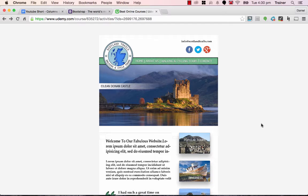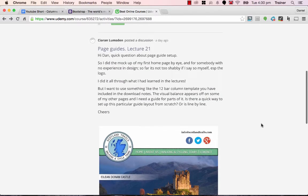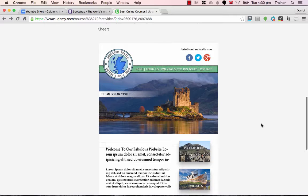One of my students from one of the online courses, Kieran, has asked — he's got a page that he's designed in Photoshop, he's got his homepage, but he's finding it hard to keep consistency across the other pages that he's designing in Photoshop.